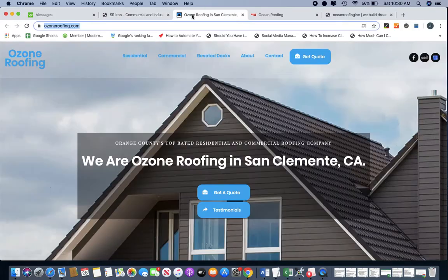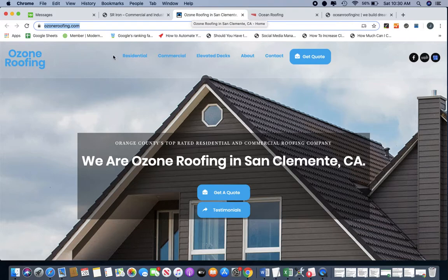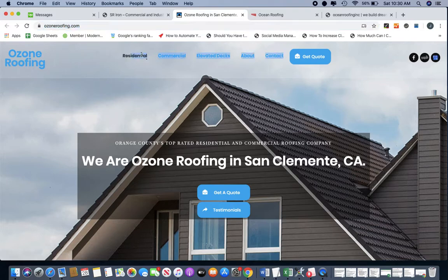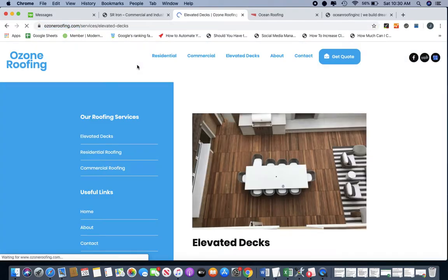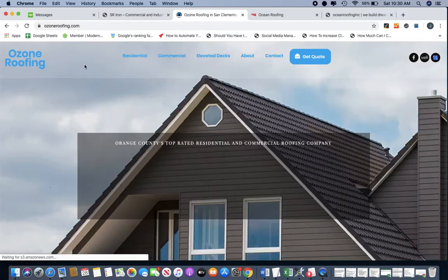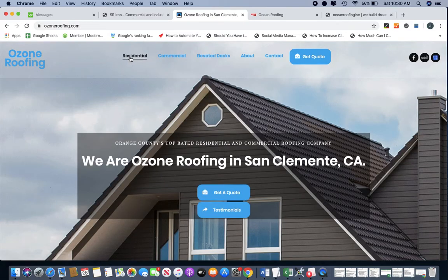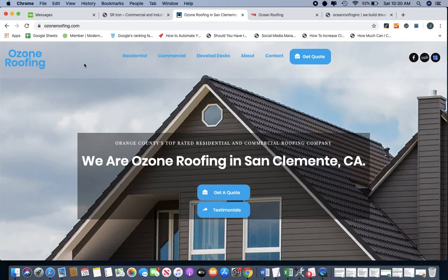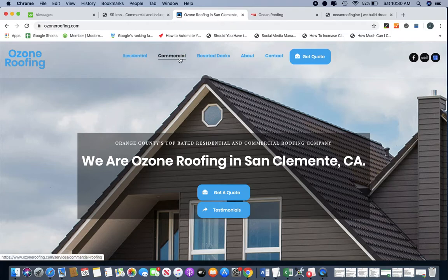And then again with this website, they want these exact pages. So they want these exact tabs. They want a homepage, residential, commercial, elevated decks, about, and contact.